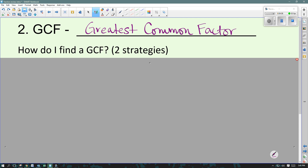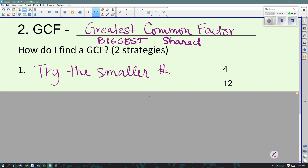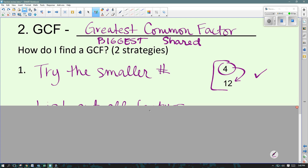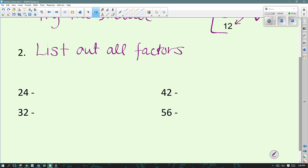GCF — greatest common factor — is the biggest shared factor between two numbers. There are two ways to find it. First strategy: try the smaller number. If you're trying to find a GCF between 4 and 12, try 4 first. If 4 goes evenly into 12, which it does here, then that's your GCF. But if that smaller number doesn't work, we just have to list them all out — list all the factors and find the biggest one they share. I want the GCF between 24 and 32, and then the GCF between 42 and 56. Pause it here and then we'll go over the answers once you have them both done.